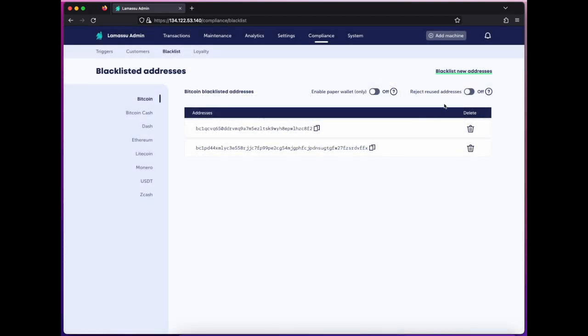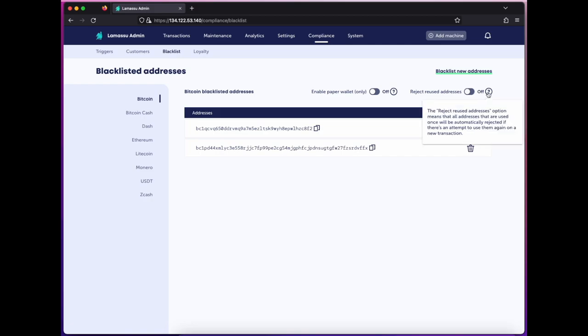Similarly, you can require that the machine reject any addresses that may have been used before, necessitating a fresh address each time.